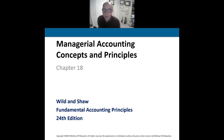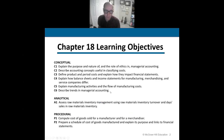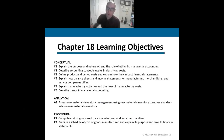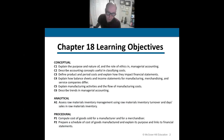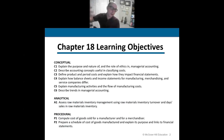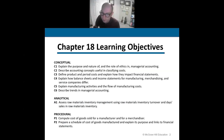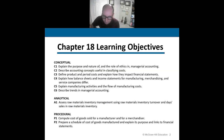Let's talk about what is managerial accounting. What is it? What is this course all about? What do I need to know about making decisions for my company?